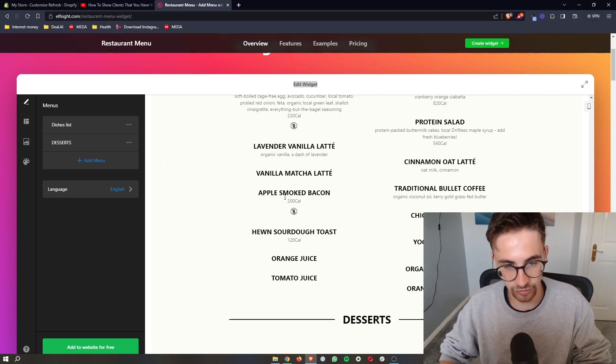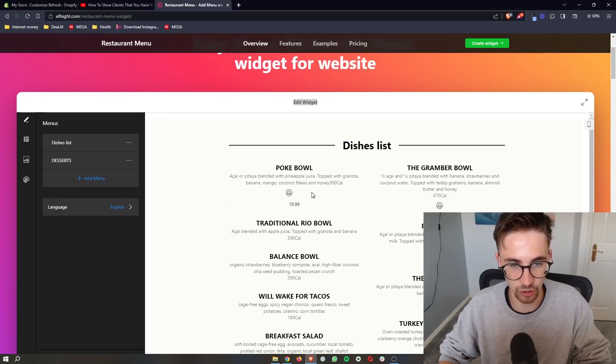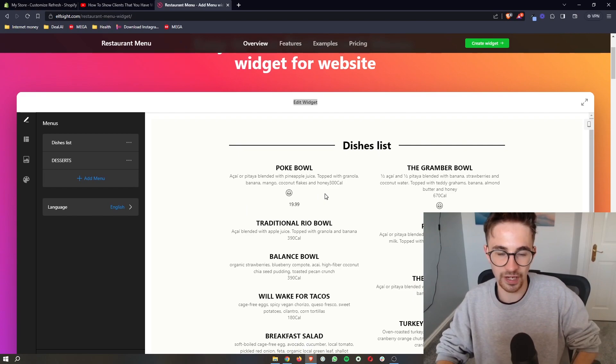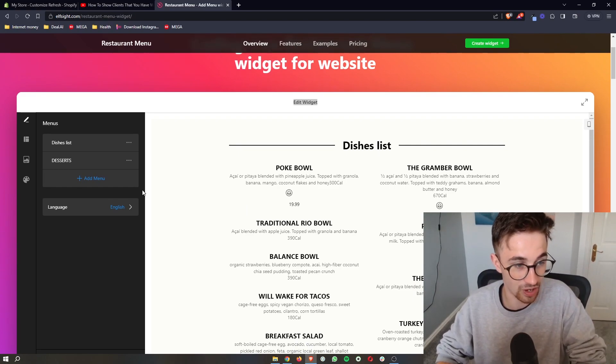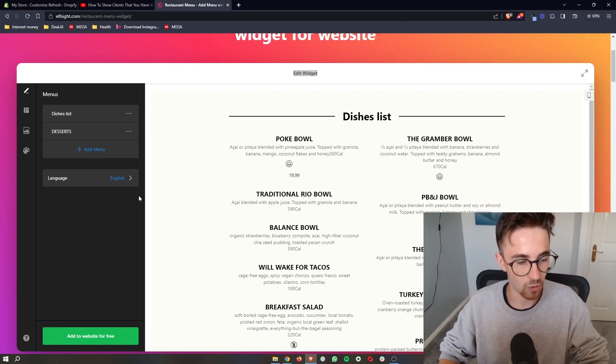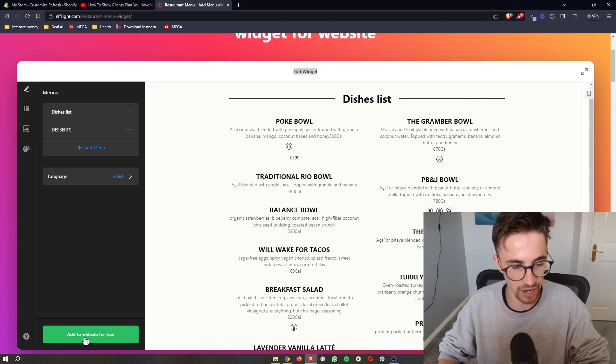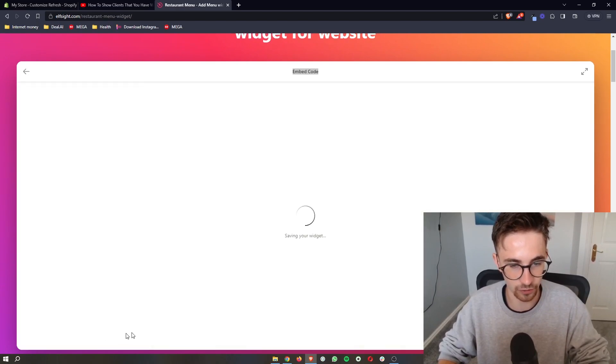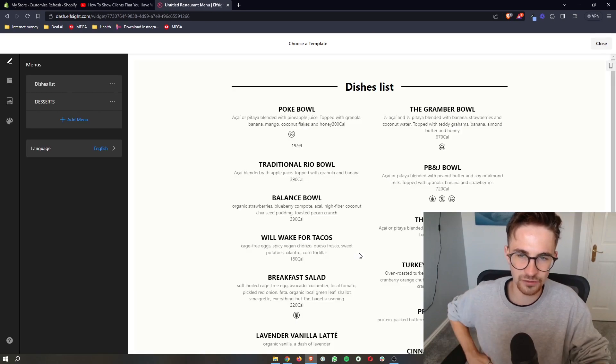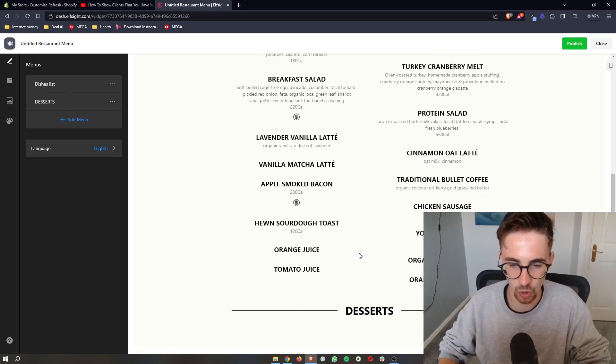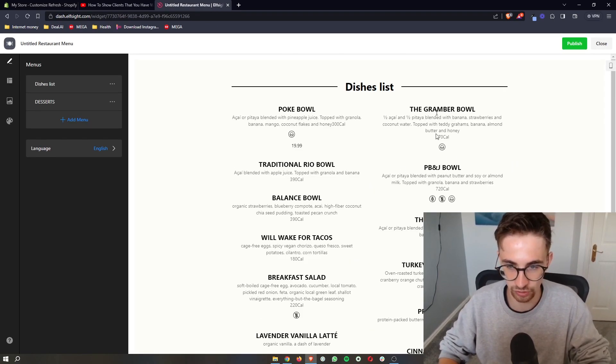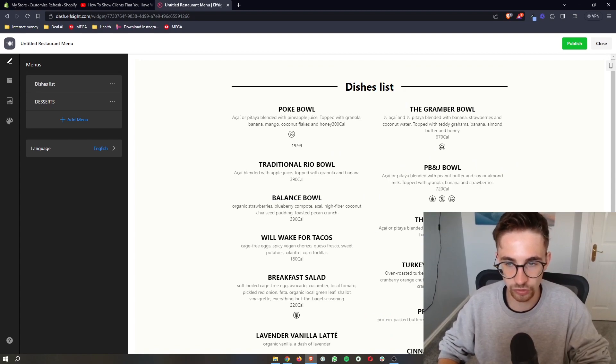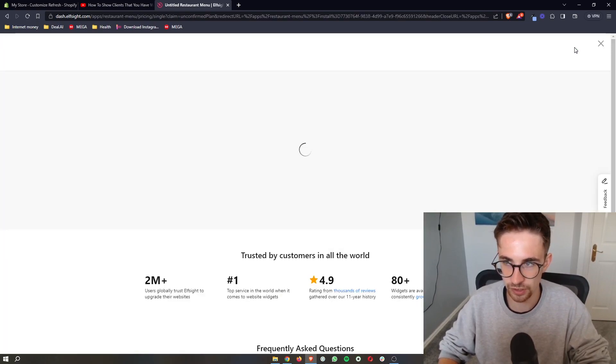Once that is done, once you have fully customized your menu, you have added all of the dishes, you have added any photos or anything that you would like to add, all you then need to do is click on add to website for free. And then this is going to take you through and show you a template or a preview of what this is going to look like. Once you're happy with that preview, just click on publish up here.